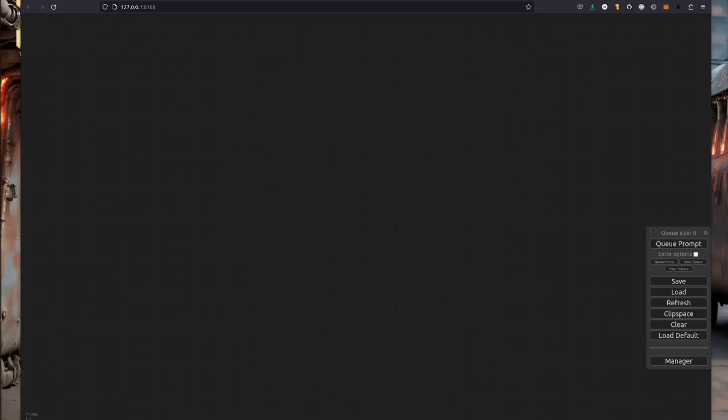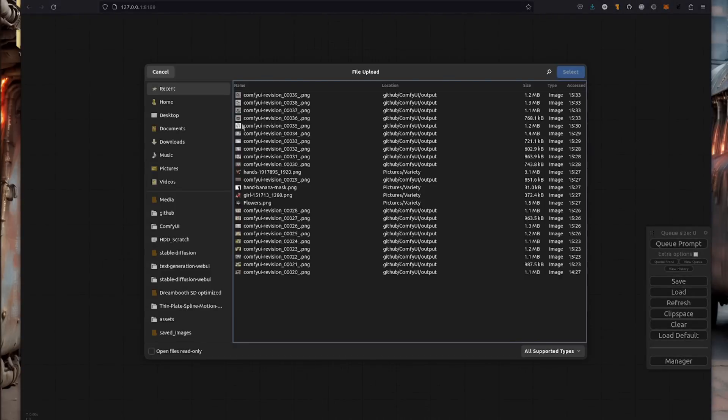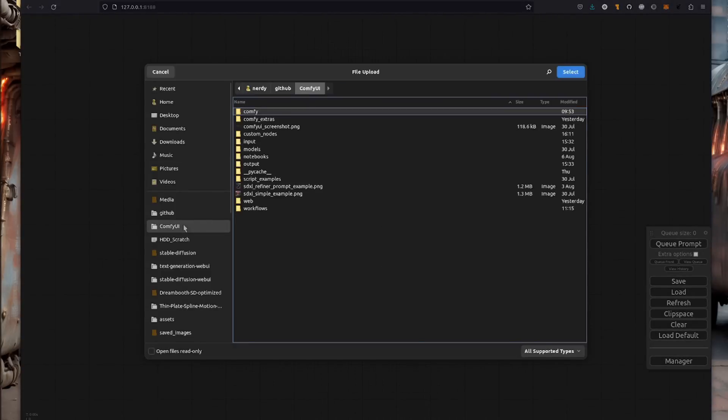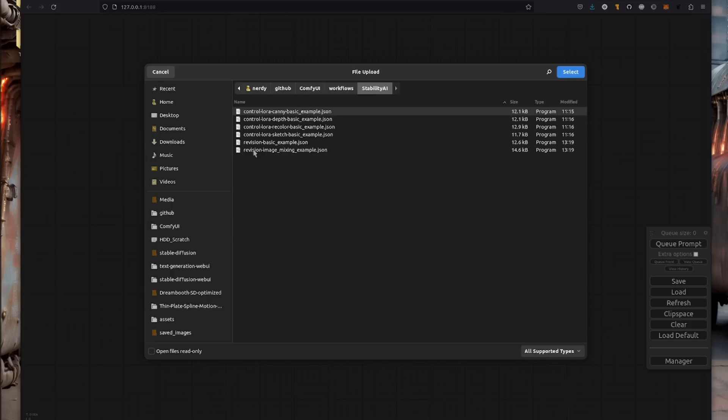Once you've got everything in place, fire up ComfyUI and you'll be able to load a workflow and install any missing nodes with ease. If you see any error messages and red nodes, no worries. You can just open up manager, select install missing custom nodes and restart ComfyUI and hopefully all your errors will vanish. Let's just have a quick go at doing that now. So I'm going to load one of those custom workflows. I've got them saved over here in stability AI.